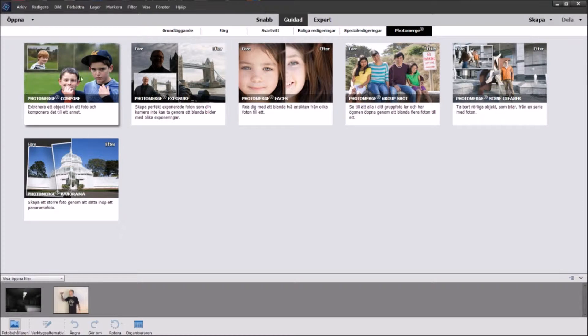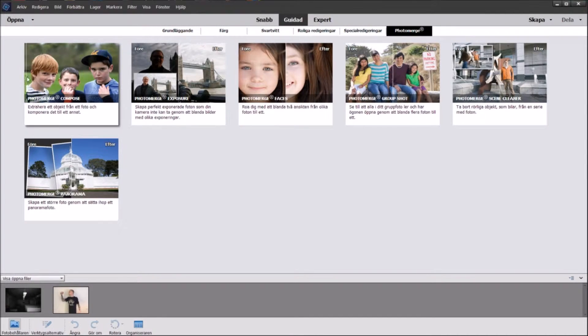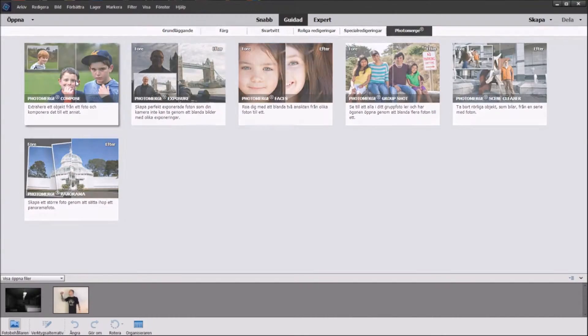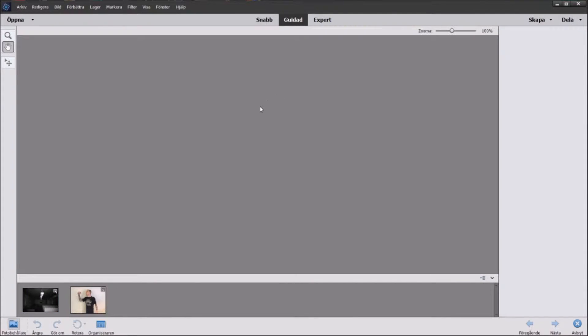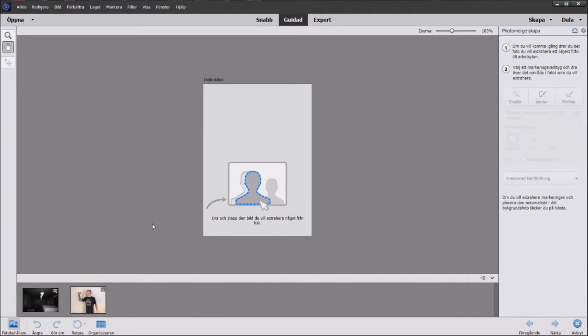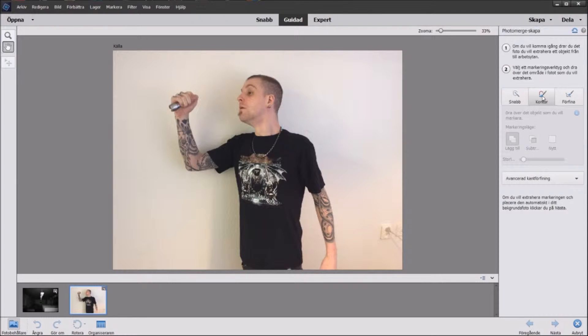There's a whole bunch of stuff you can play around with but today we're going to Photo Merge and we're going to click on this here where you can insert yourself in a photo of your family or take someone out.